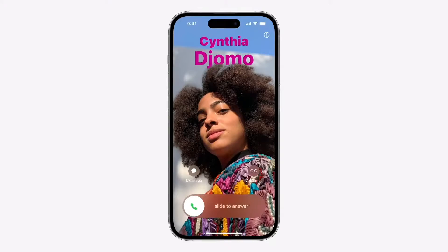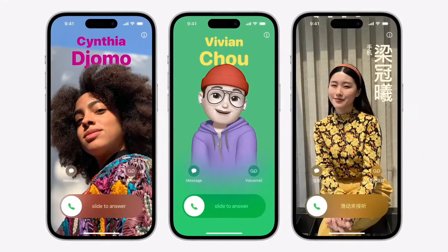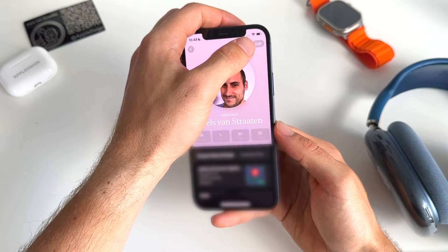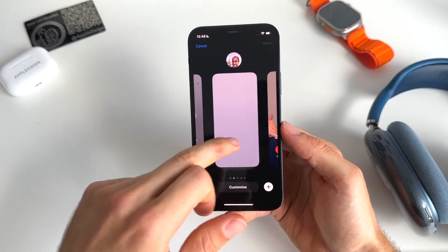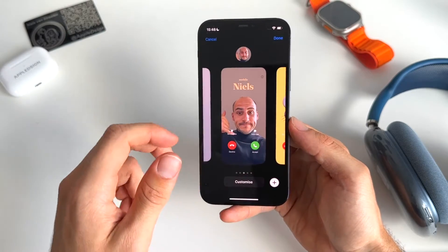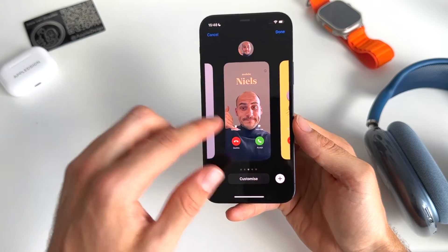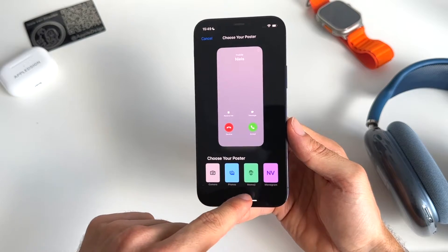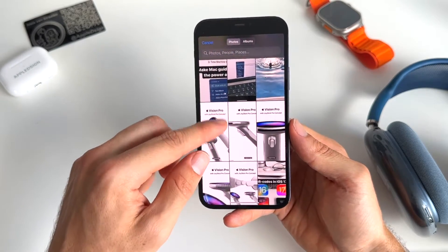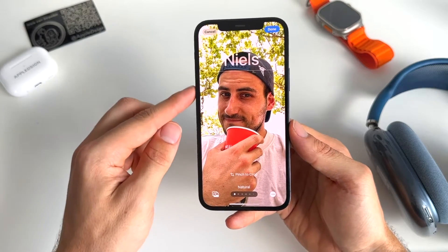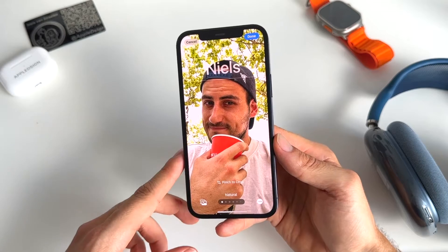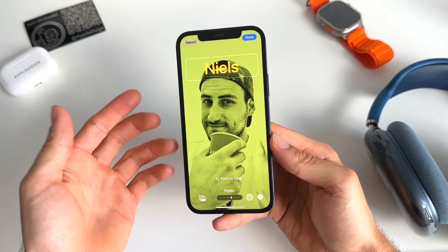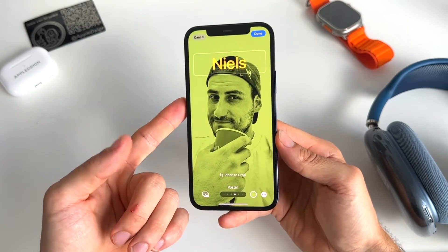We can now add new personalized contact posters to our contacts, to our phone app. To do that, you go to Contacts, then press on My Card. In here, we have this new edit option. We can press on edit. Now we have the possibility to add our own personalized contact poster. You can add emojis, monogram, or photos. Let's add a photo — you can crop and pinch. It's similar to the lock screen from iOS 16. You can add different filters, different fonts, font sizes, and colors. When you call people, they will see your personalized contact poster.